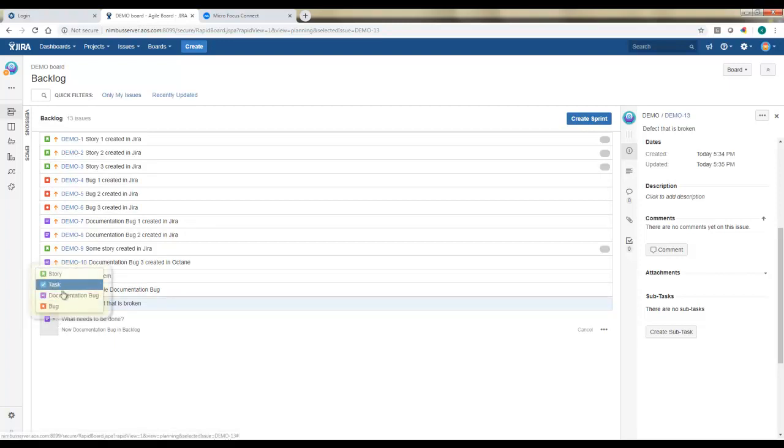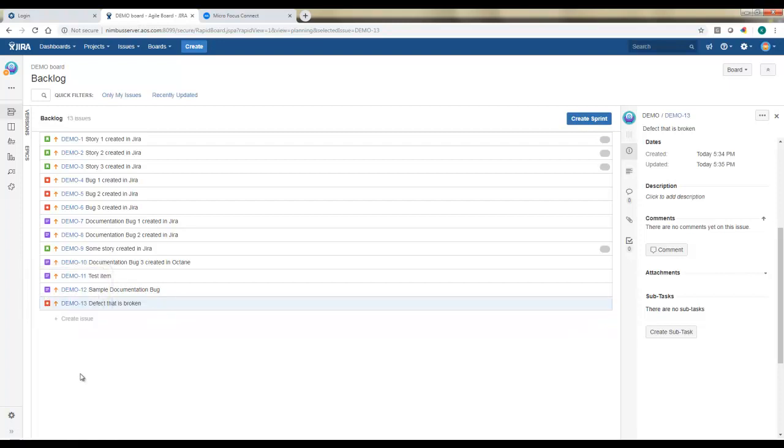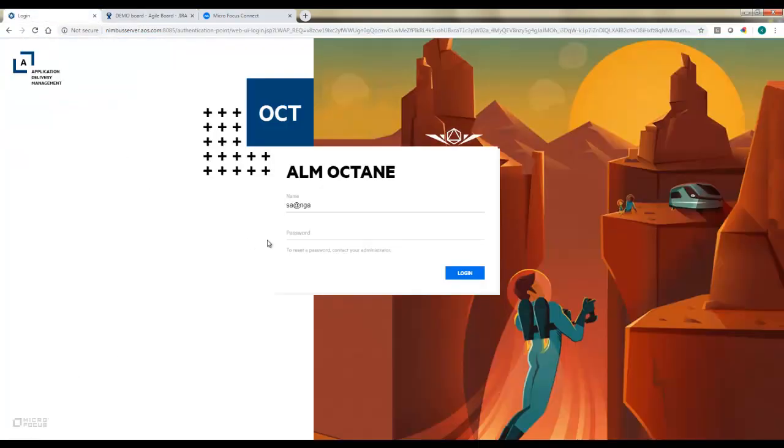These include story, task, documentation bug, and bug. The documentation bug being the custom bug type I've created. We'll need to account for these types on the Octane side once we're syncing that information.